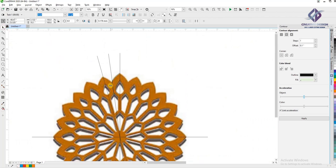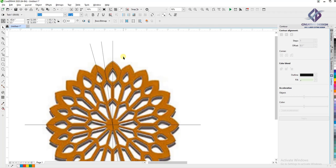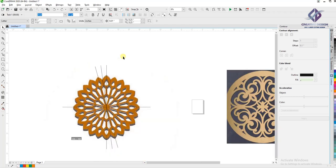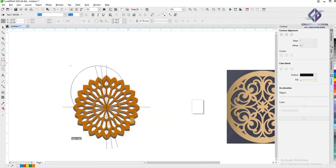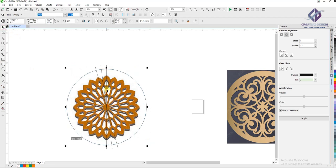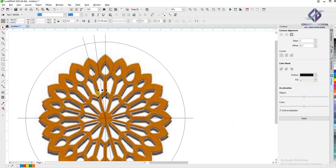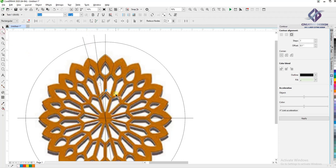One side draw then make flip copy other side, both pieces select and do weld. Now start inside design. Design make then copy and repeat design, all joint with shape tool.